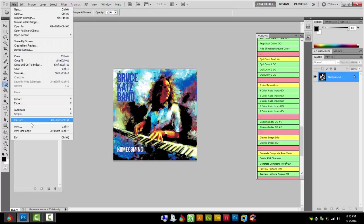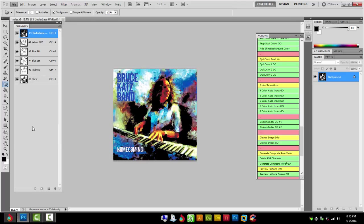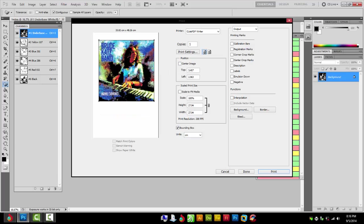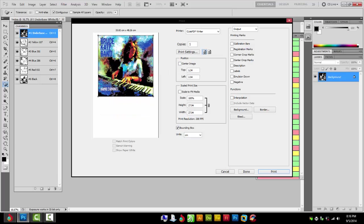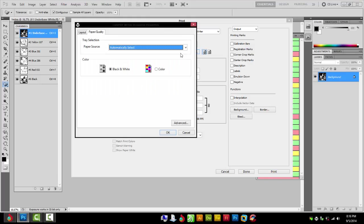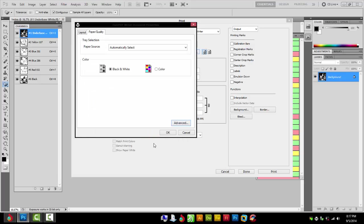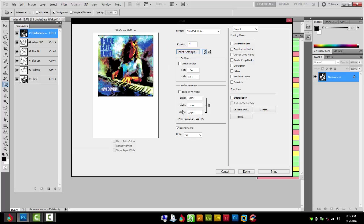Now we'll go to File, Print, uncheck center image if you want to position this to save yourself a little film or resize your print size. Mine right now is 13 by 19 which is fine, so that's my film size and we can cut this bit off and use it later.